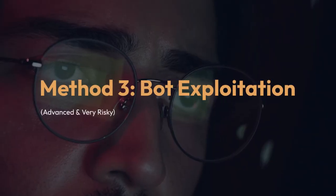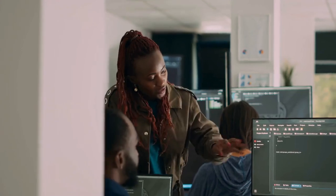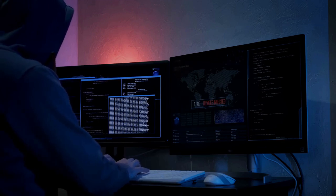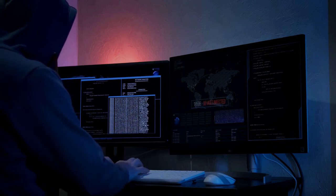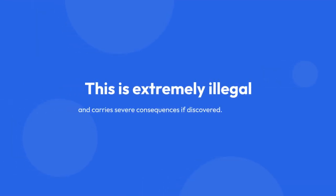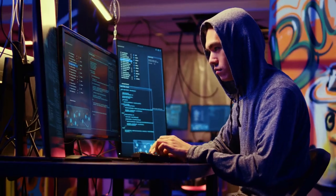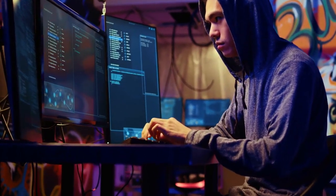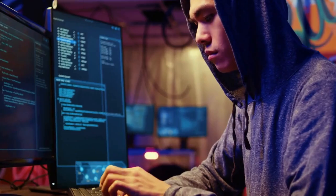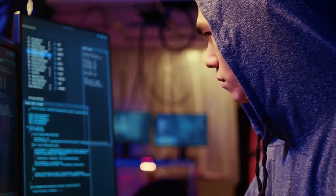4. Method 3 – Bot Exploitation (Advanced and Very Risky): Some less secure bots might have vulnerabilities exploitable to influence winner selection. This could involve manipulating databases, injecting code, or using other hacking techniques. This is extremely illegal and carries severe consequences if discovered. You need advanced hacking skills and a thorough understanding of bot security to even attempt this, and the risk of getting caught and facing legal repercussions is exceptionally high.